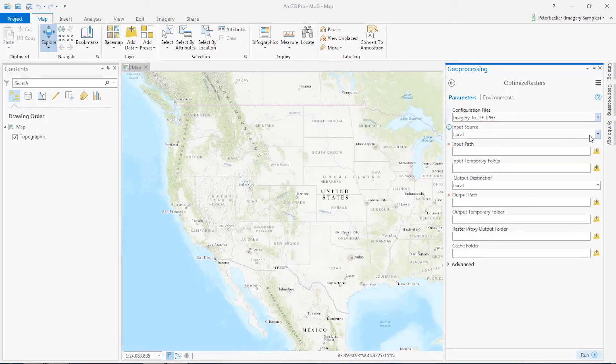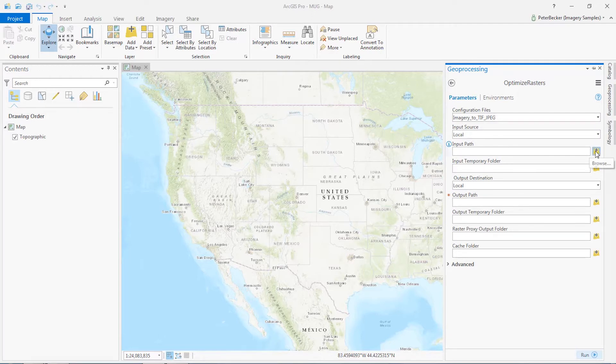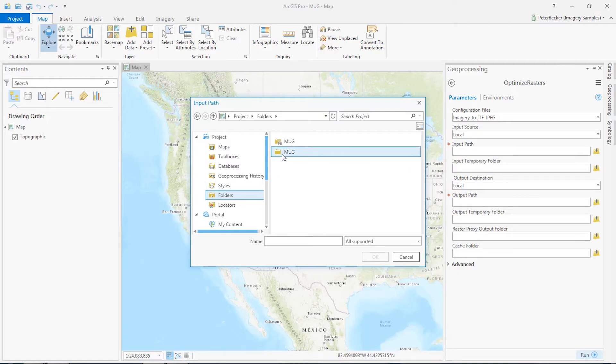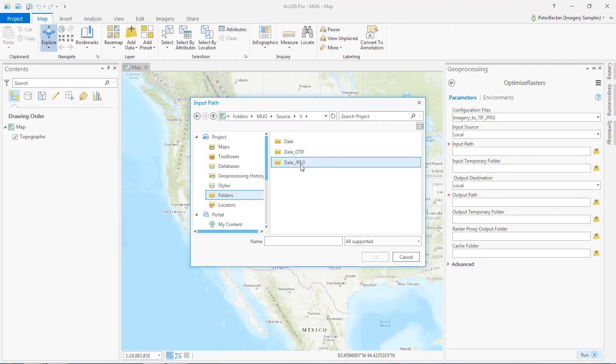And it's going to ask for a type of source. This is, in this case, a local file. And I've got to actually point, select the images. So if we go, it was in Source, V, it was the Dale JPEG images.